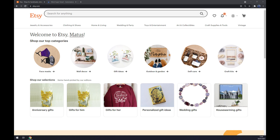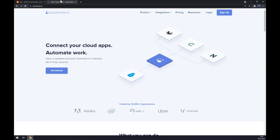Once we're logged in you can explore Etsy, but you won't be able to find the integrations between Etsy and WooCommerce. So we have to use a third-party app to finish this task successfully — we are going to use Automate.eo.